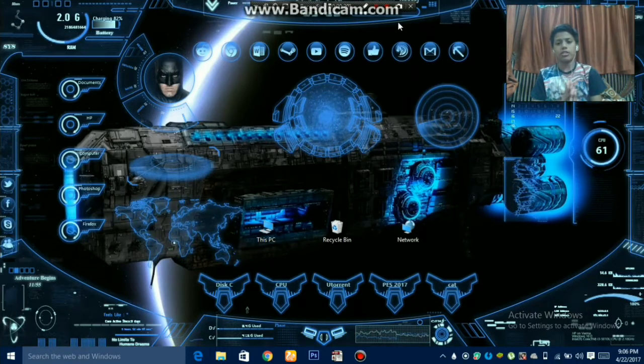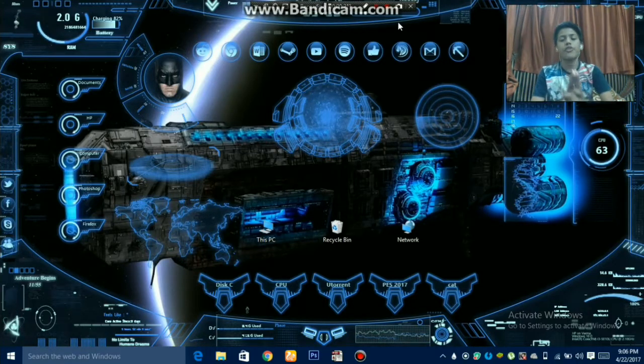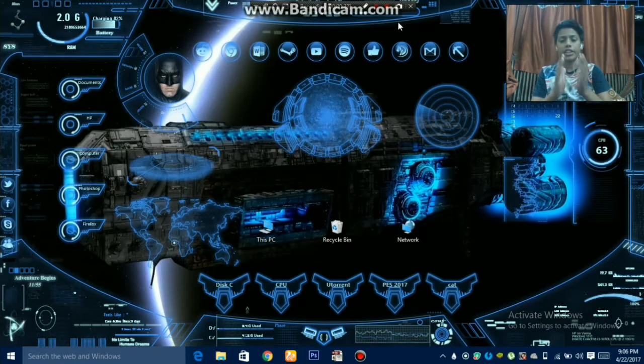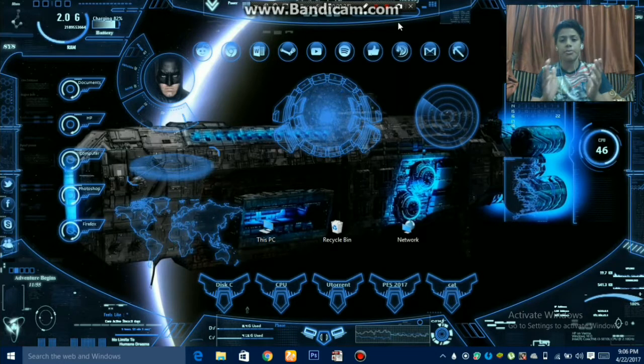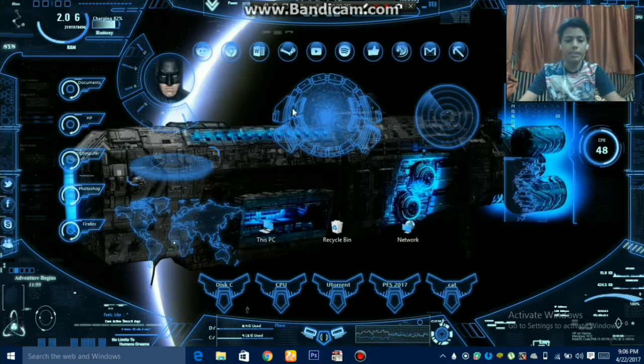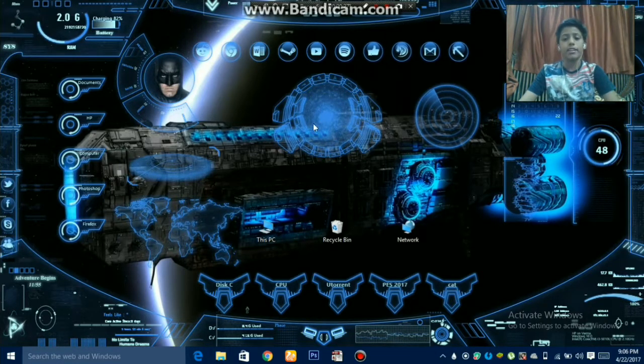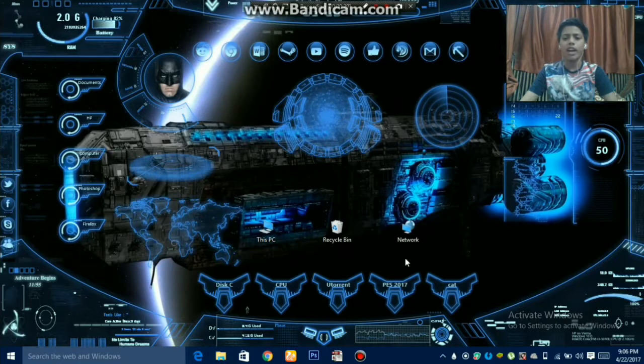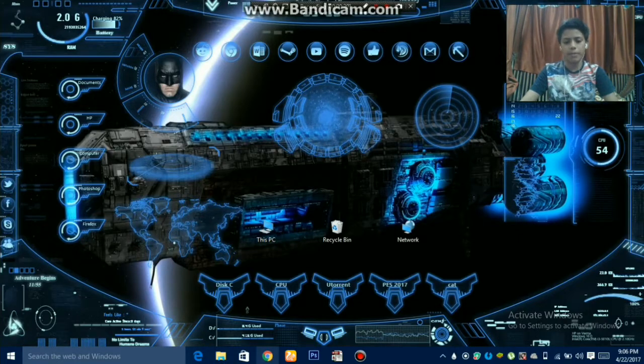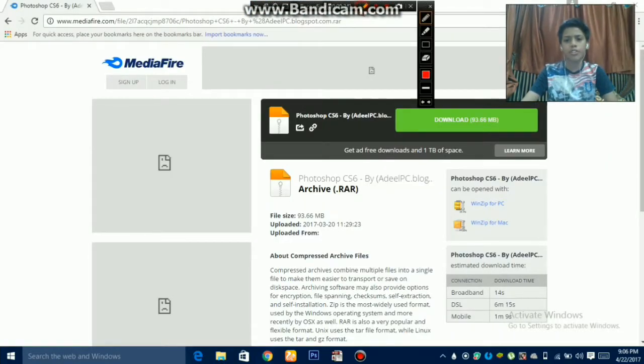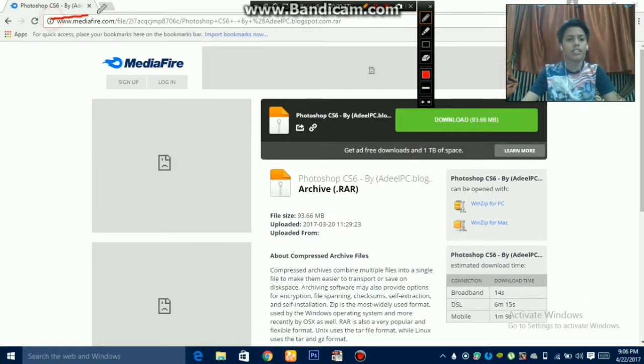First we have to go to the link given in the description. Let me open the link. You have to skip one ad, and this page will appear. This page is called MediaFire.